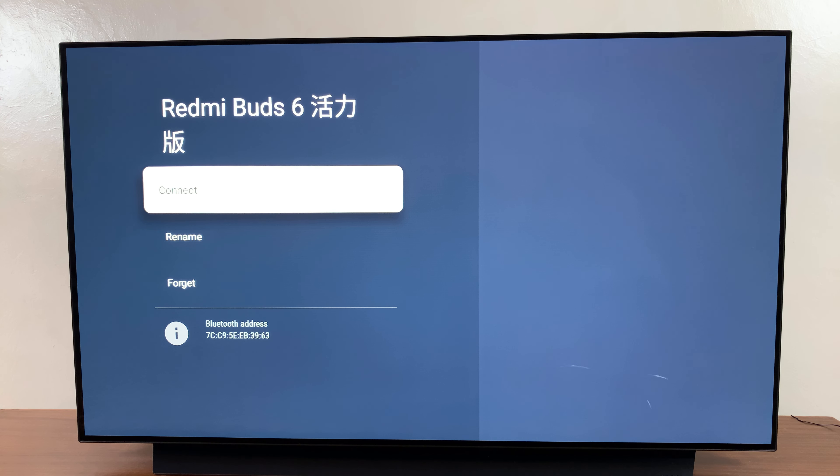So for this example, I'll be forgetting my Redmi Buds 6. What I want to do is simply highlight that Bluetooth device and select it.